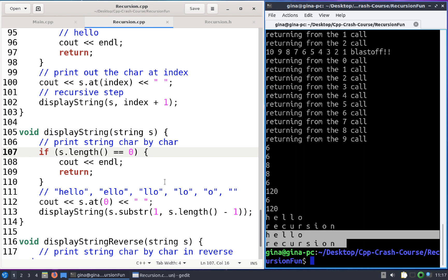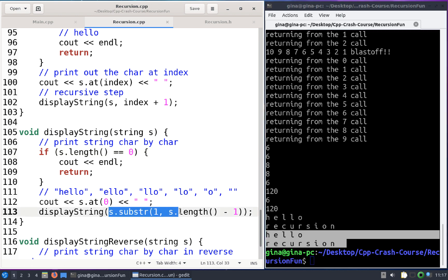Now we have two solutions to display string, and one of them only requires one argument — the string itself — so it is a more elegant solution. This substringing approach, where after I process a character I throw it away, is going to be the approach I'll use for the rest of our functions.